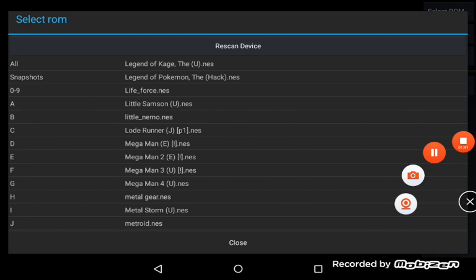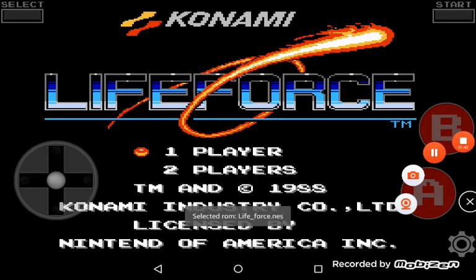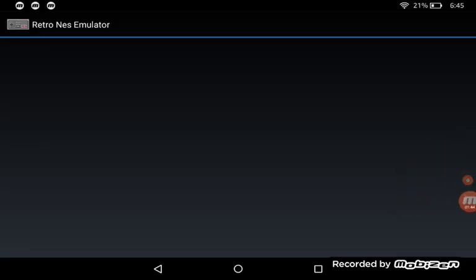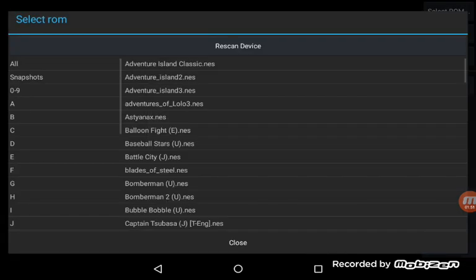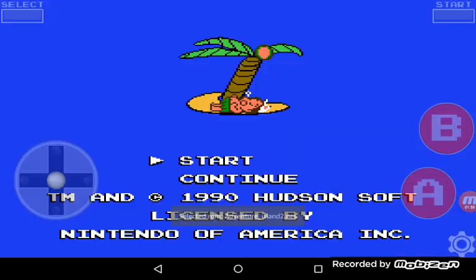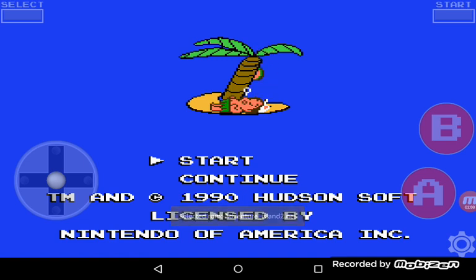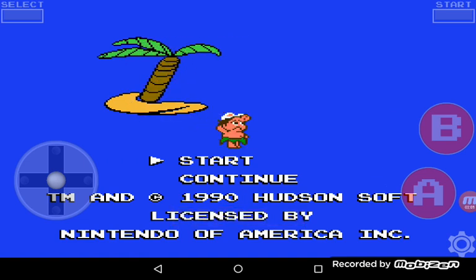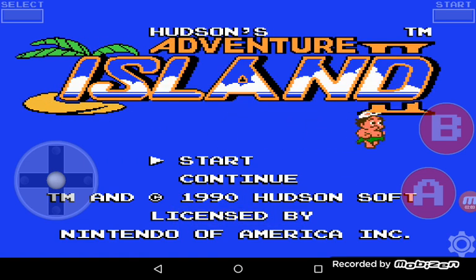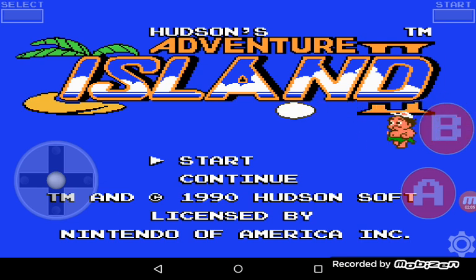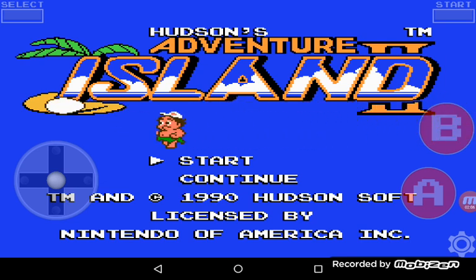So next one is Legend of Pokemon. Oh, wrong game. I picked the wrong game. Sorry. Now we're just starting an adventure game. This is Adventure Classic from 1990. This is Hudson's Adventure Island 2.